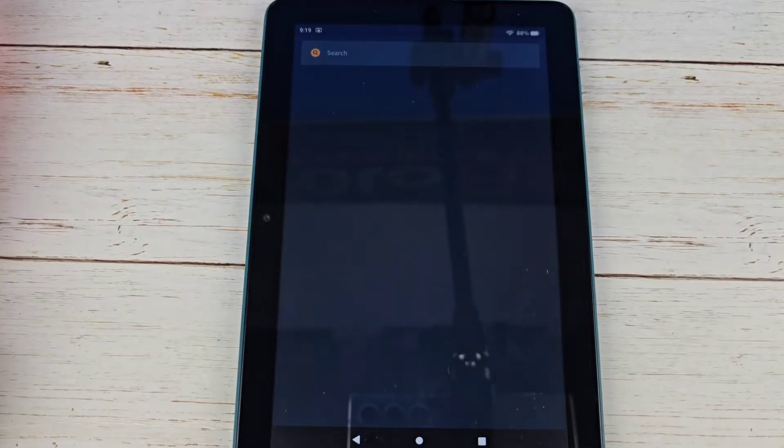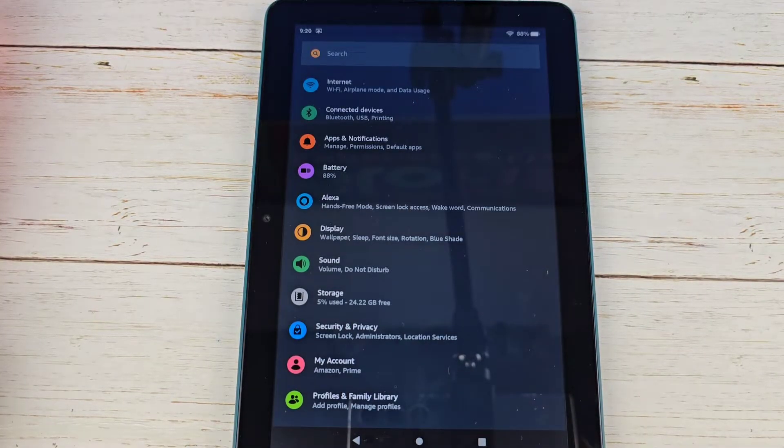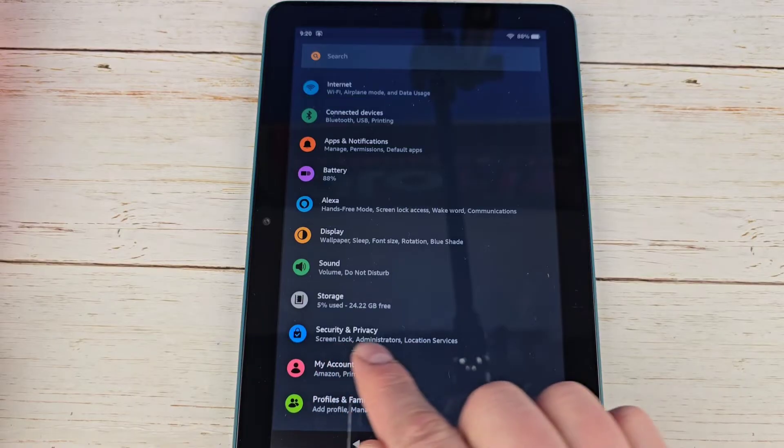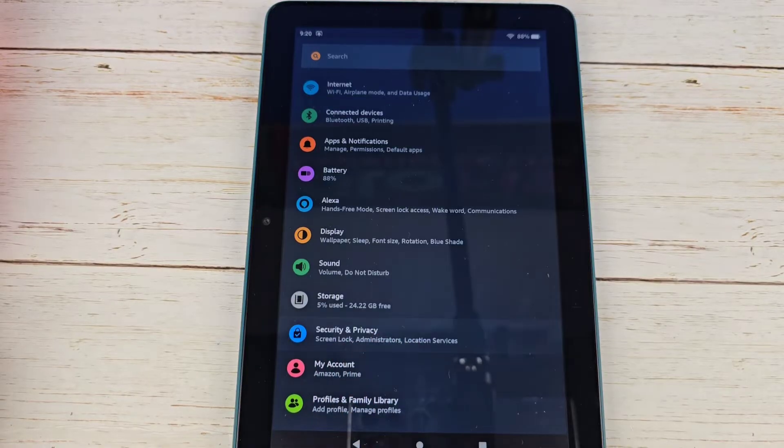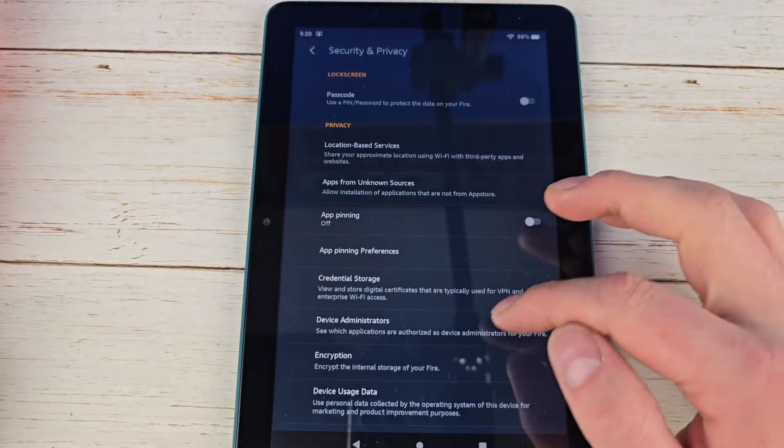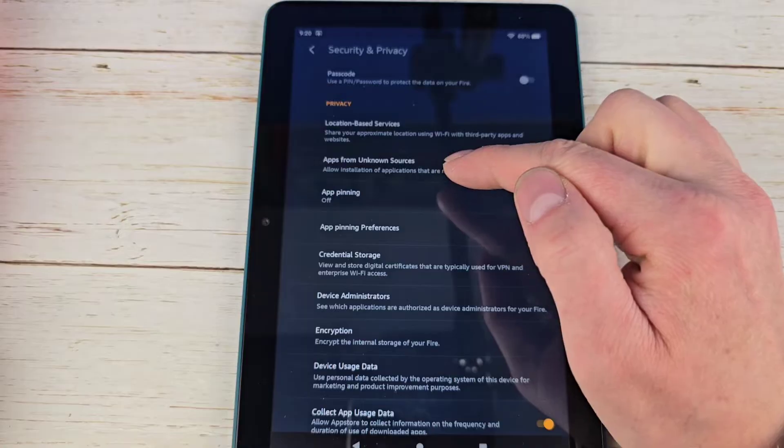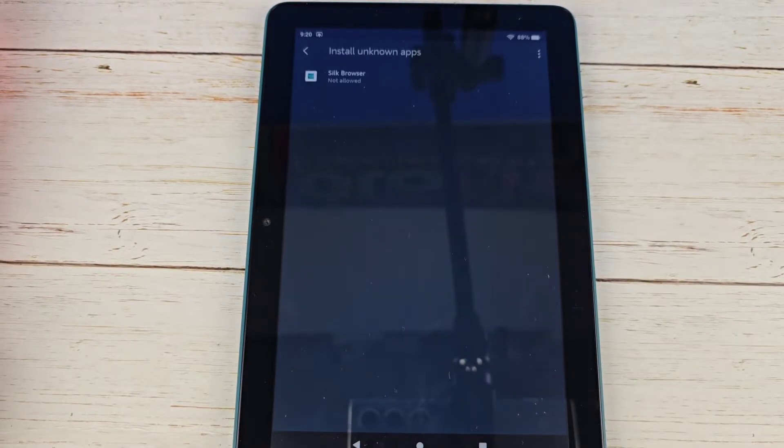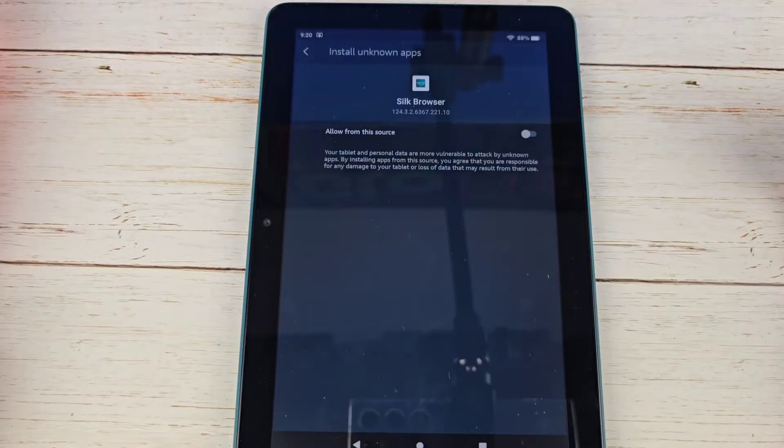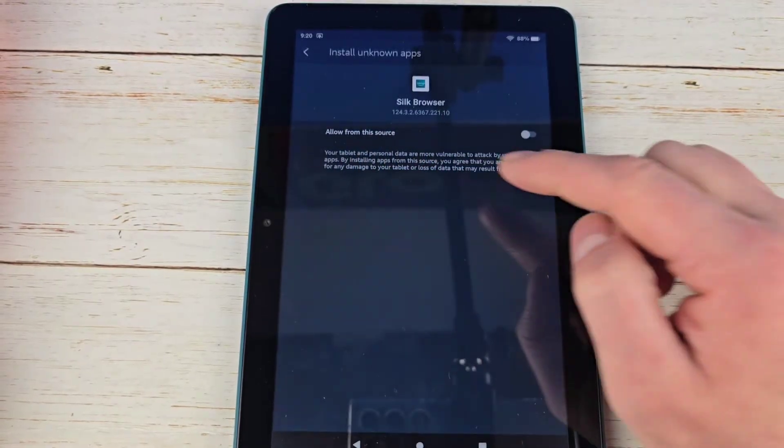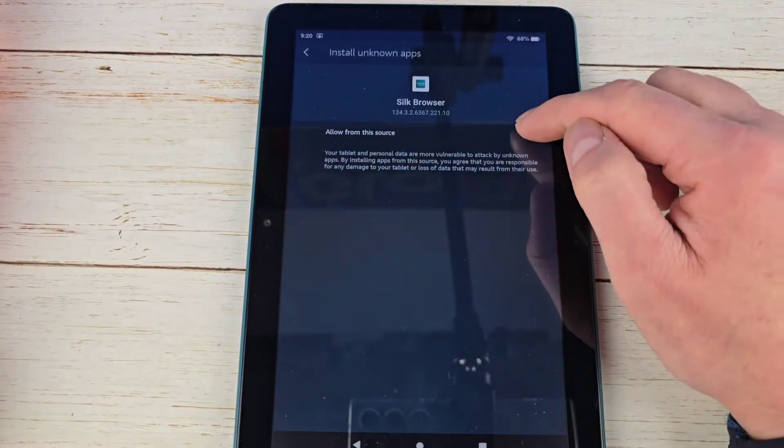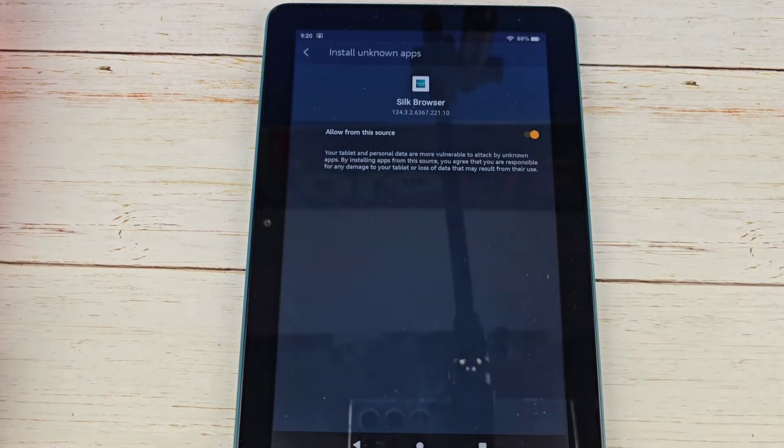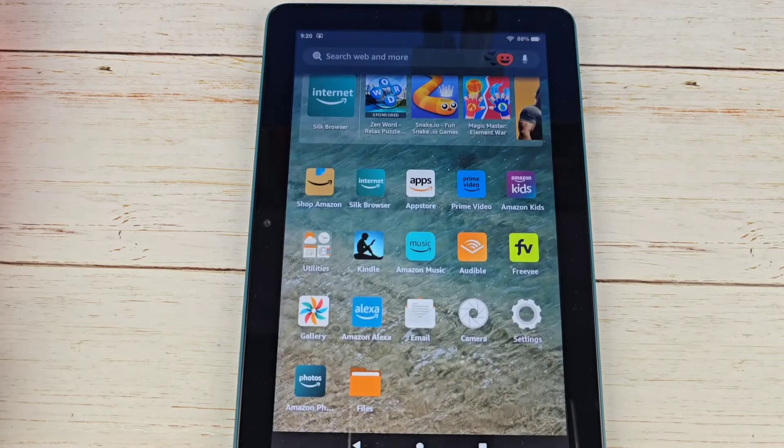First thing you have to do is go to your settings, then go to security and privacy, and then apps from unknown sources. Click into that, hit the Silk browser, allow from this source. Turn that on. If that is not turned on, the rest of this will not work.